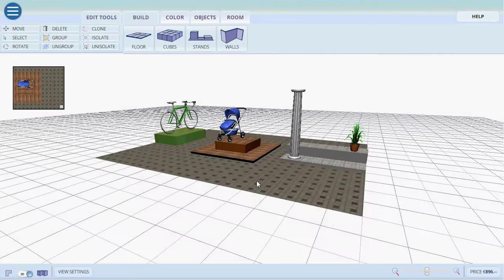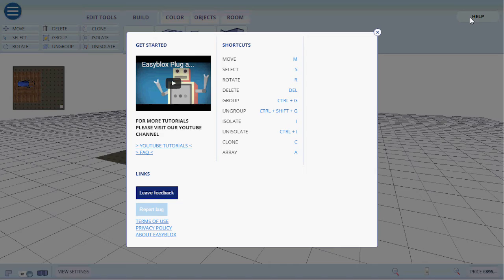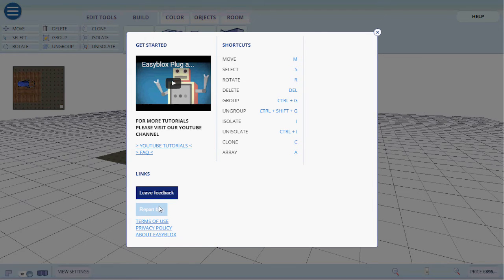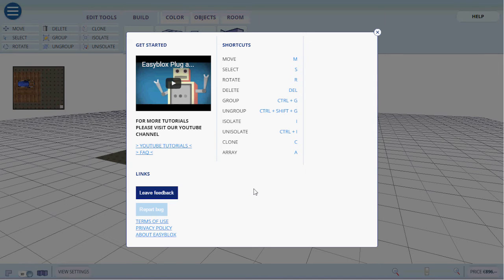If you do come across any issues while using EasyCAD you can always go into help and troubleshoot. Either report a bug or leave feedback. If the program is running really slow please do remember to enable hardware acceleration in your web browser. If you need help doing this please visit the link that shows up here.